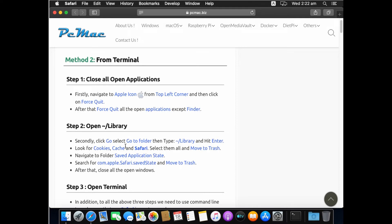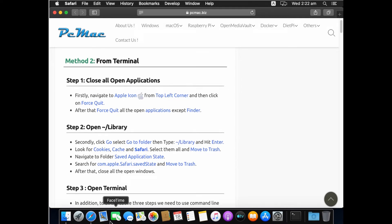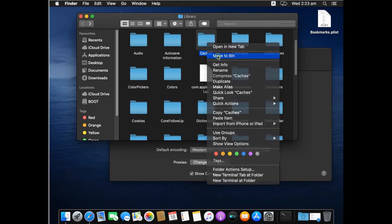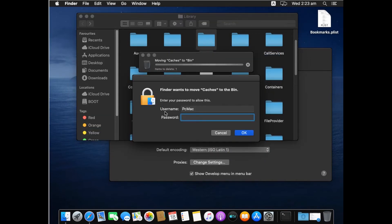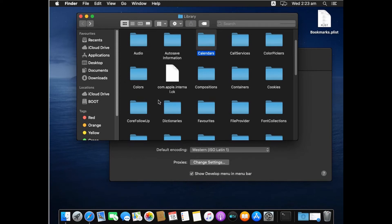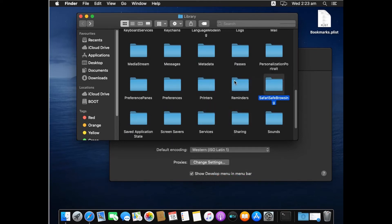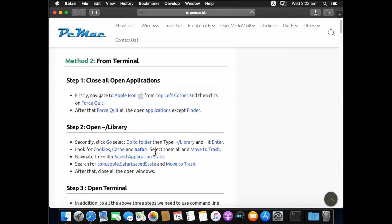Next, open the Library folder one more time. Inside Library, look for the Cache folder — right-click and Move to Bin. It will ask for your password, so enter it. Then find the Cookies folder and move it to Bin as well. The third folder is the Safari folder — move it to Bin also. All three folders are now transferred to the Bin.